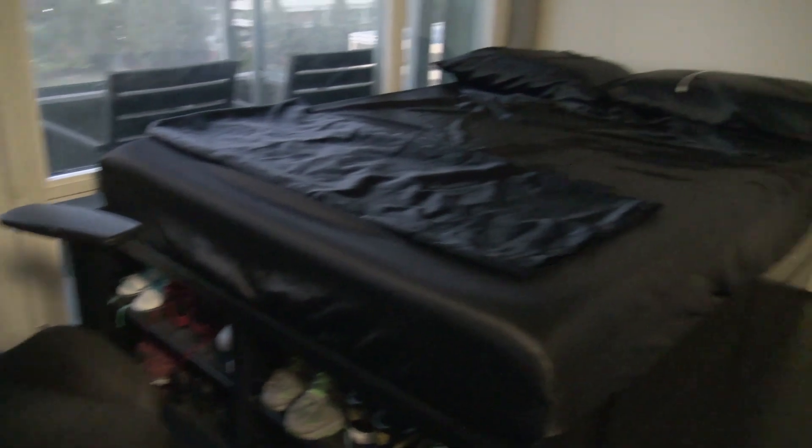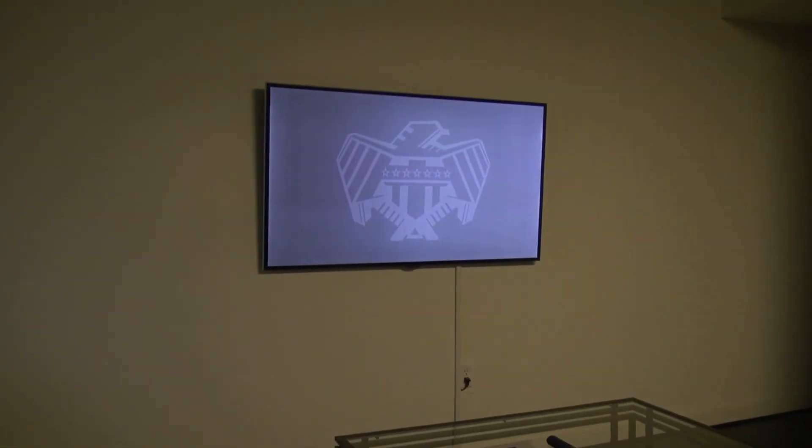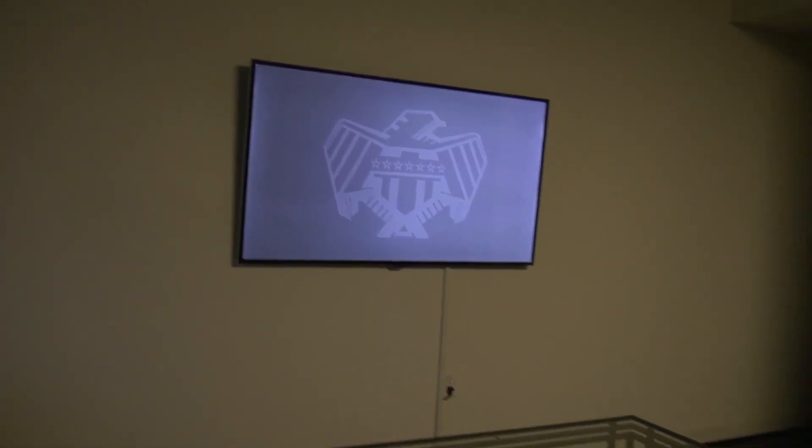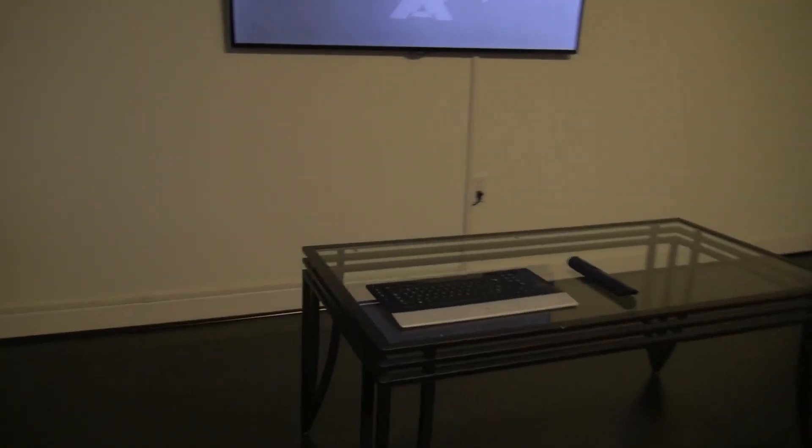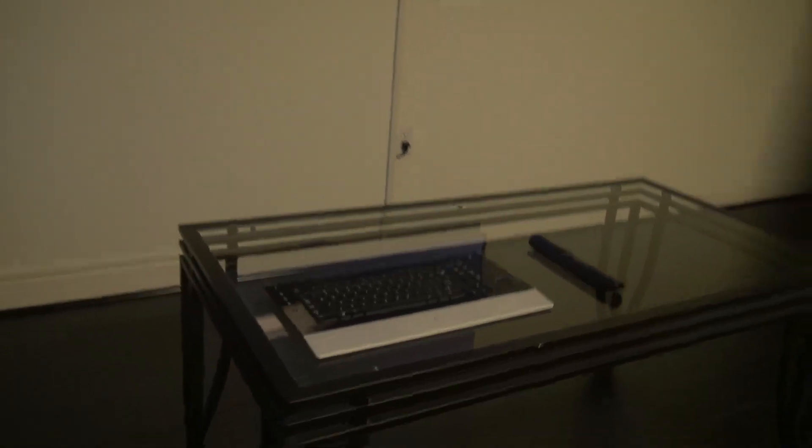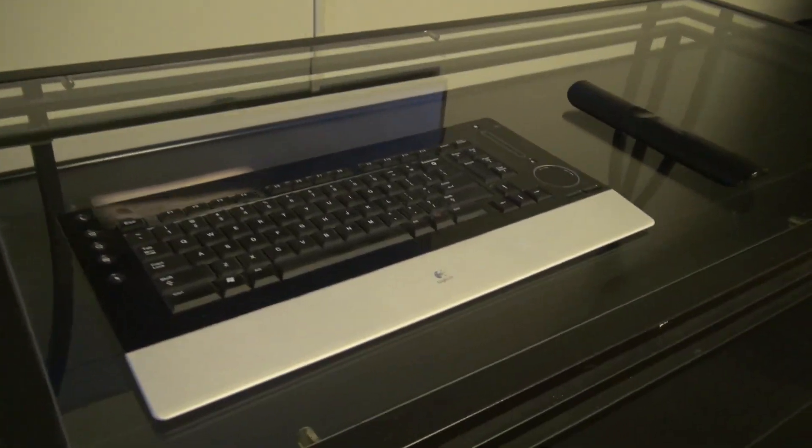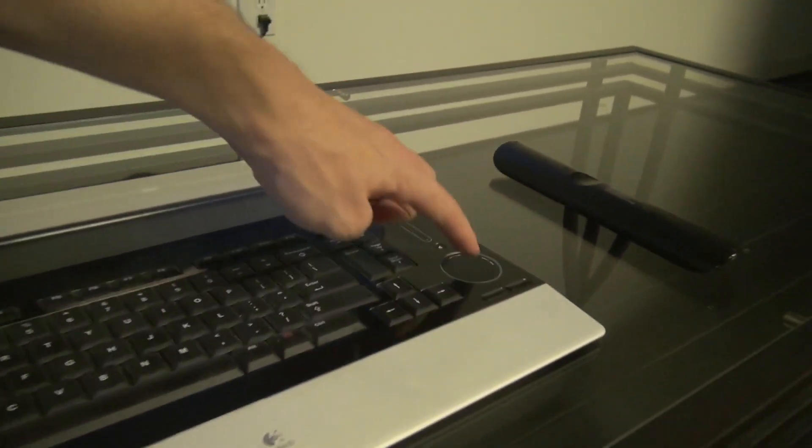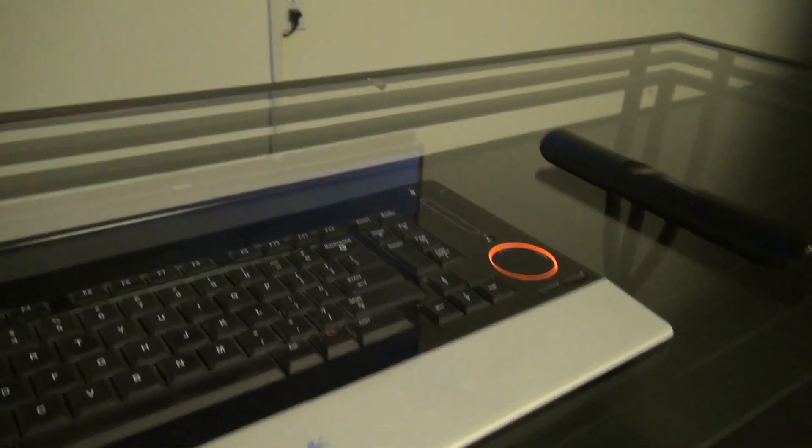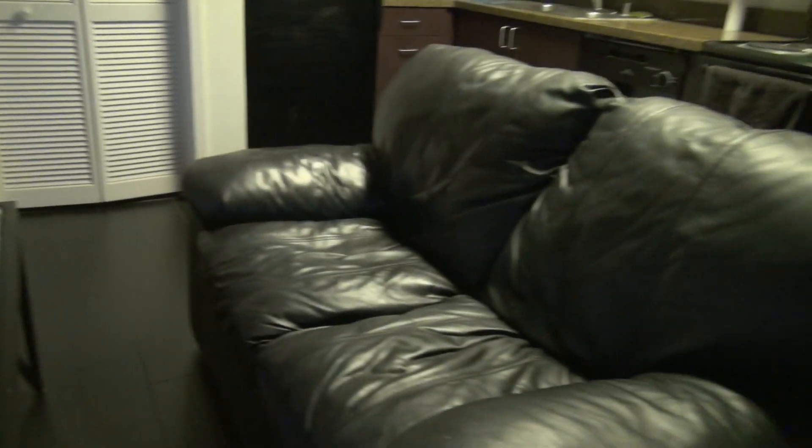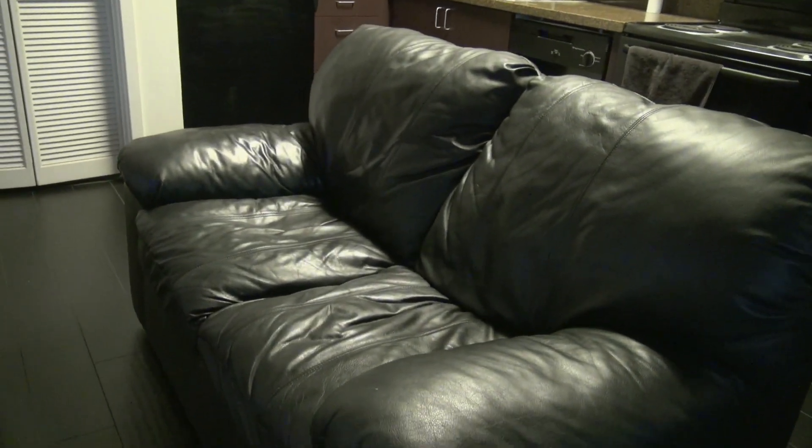And to my 60 inch TV right there, and my super old Logitech keyboard with the trackpad built in. And of course everyone remembers the couch.